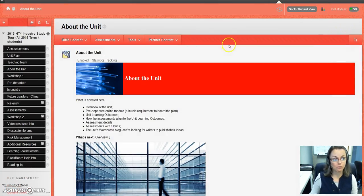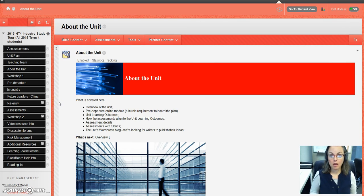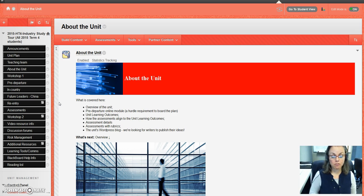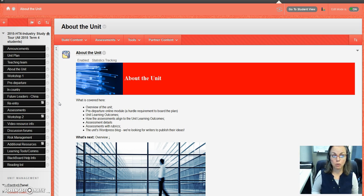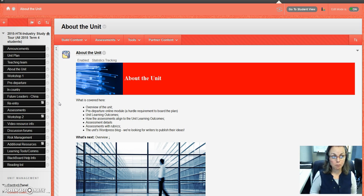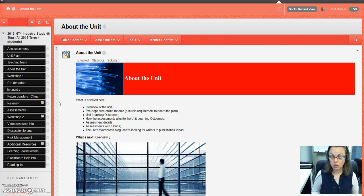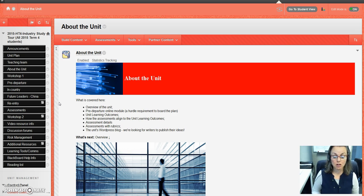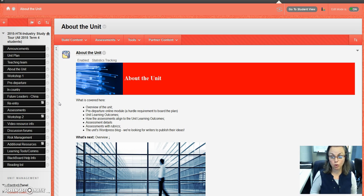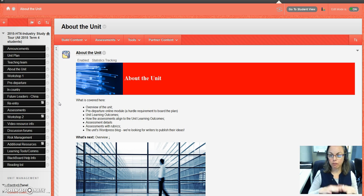I'm going to leave it there—this is the first video of a series. I've covered how to enter into the Blackboard site. You'll come to announcements, the unit plan which you will need to read, the teaching team information which will correspond to the destination you're going to with your in-country experience, and it's a really good place to find out who to contact and why, and about the unit.